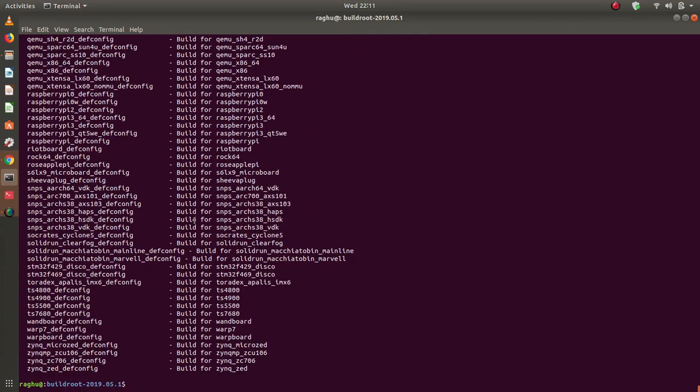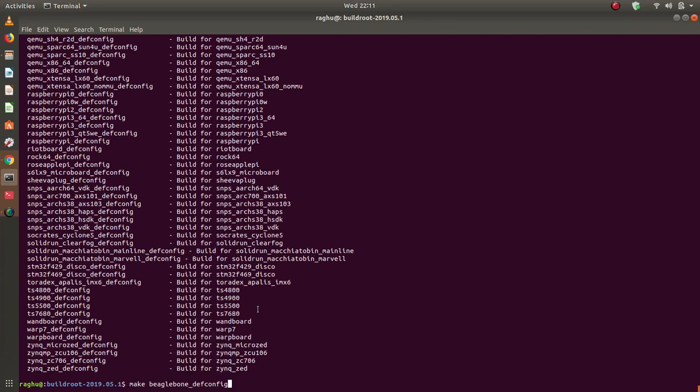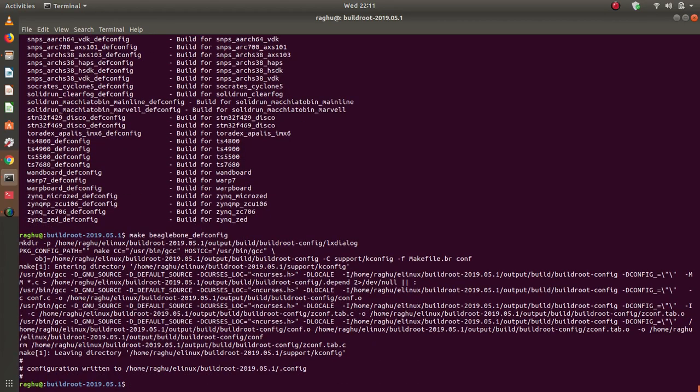Step two: I'll apply that particular configuration file. The config file has been applied. Once the config file is applied, you'll see it generates this message of writing all the configuration into .config. This is very identical to kernel build system.